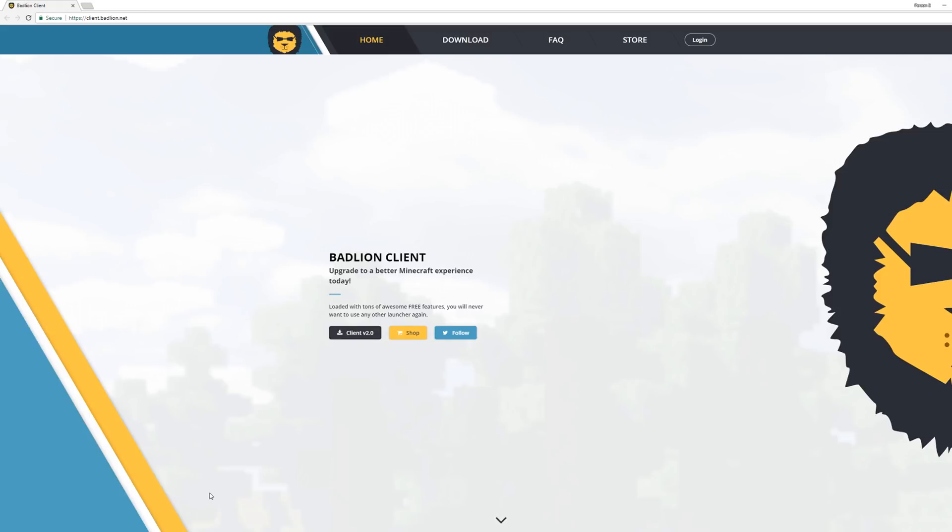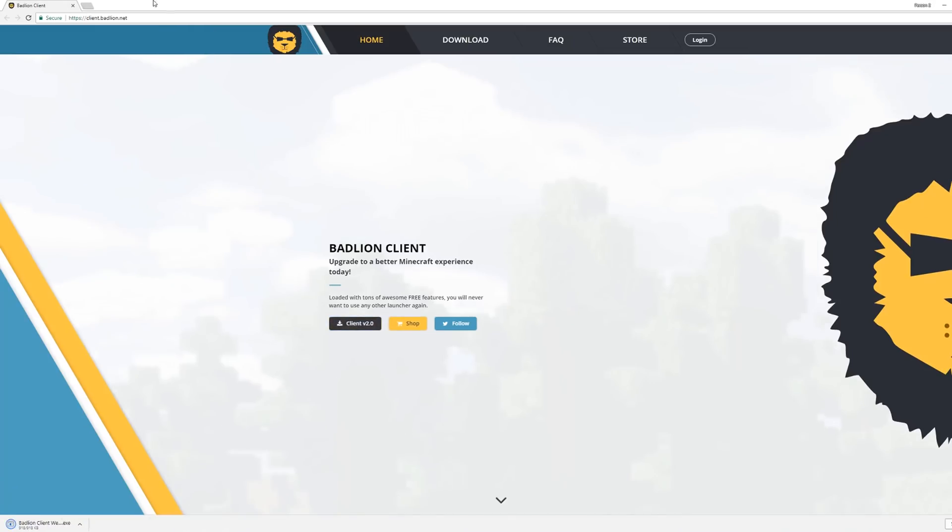First thing you got to do is go to client.badlion.net and you'll be presented with this little page right here. BadLion Client, upgrade to a better Minecraft experience today. You want to click this little button right here which is Client 2.0. Click that, it will open a new tab and download the web setup. You want to click yes on this and click I agree.